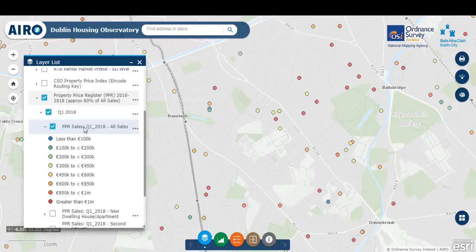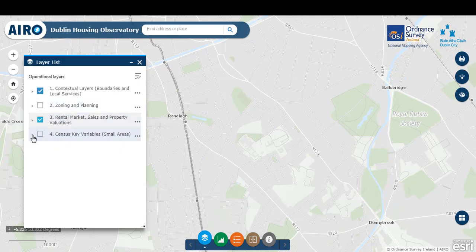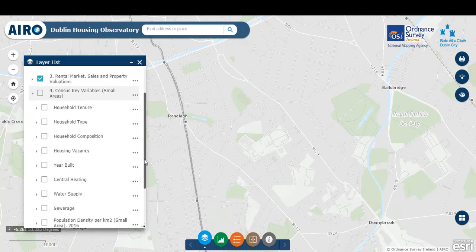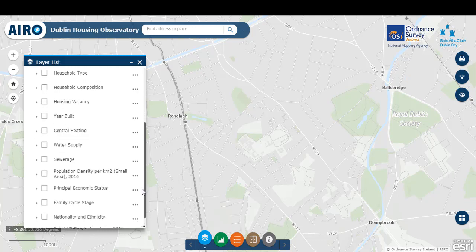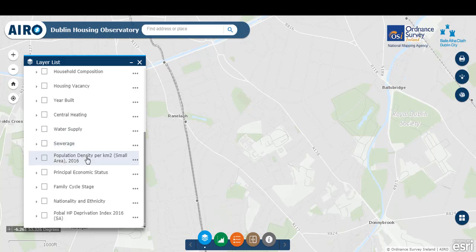The mapping tool also contains a wide variety of census variables from the CSO Census 2016. By turning off the layers in the rental market and expanding census key variables, we can see the variety of data available. Indicators are available for household tenure, type, composition, housing vacancy, year built, housing condition data on central heating, water supply, and sewage, and then key sociodemographic variables: population density, principal economic status, family cycle stage, nationality and ethnicity, and the Pobal HP deprivation index.